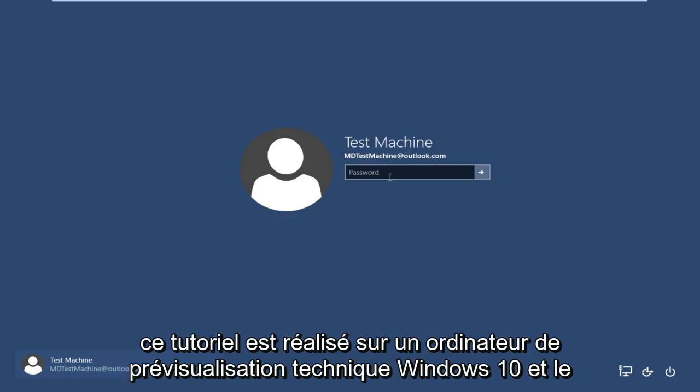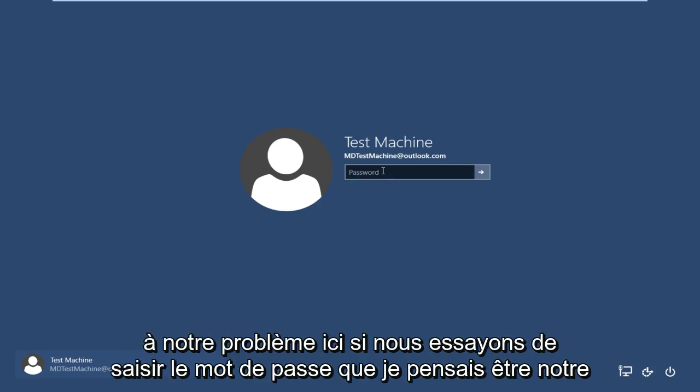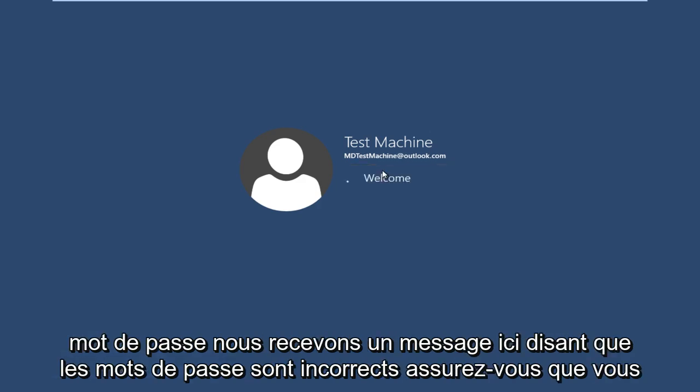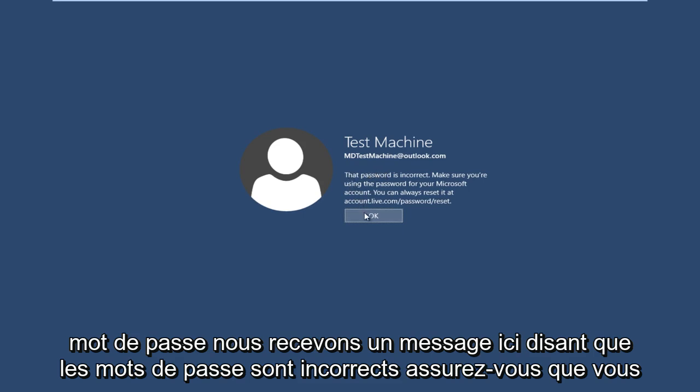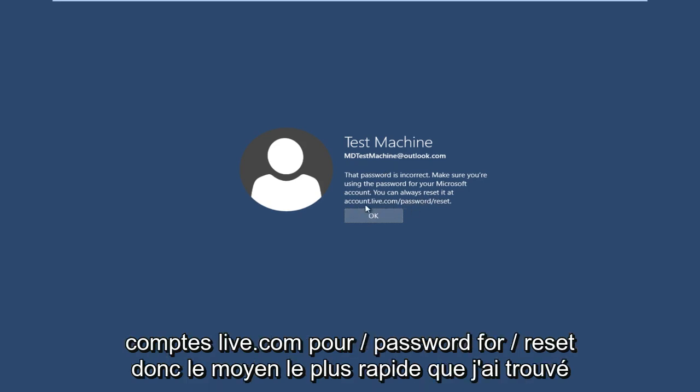This tutorial is performed on a Windows 10 technical preview computer and the username is connected to a Microsoft Outlook account. Getting back to our issue here, if we try and type in the password that I thought was our password, we get a message here saying the password is incorrect. Make sure you're using the password for your Microsoft account. You can always reset it at accounts.live.com/password/reset.